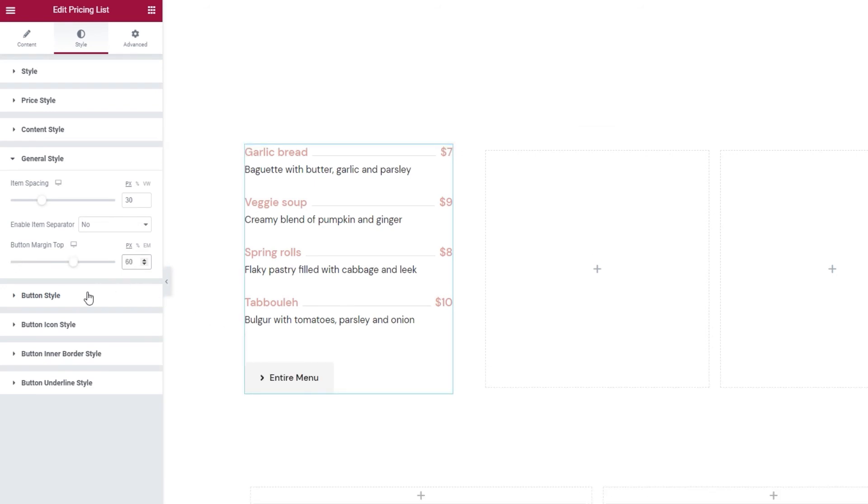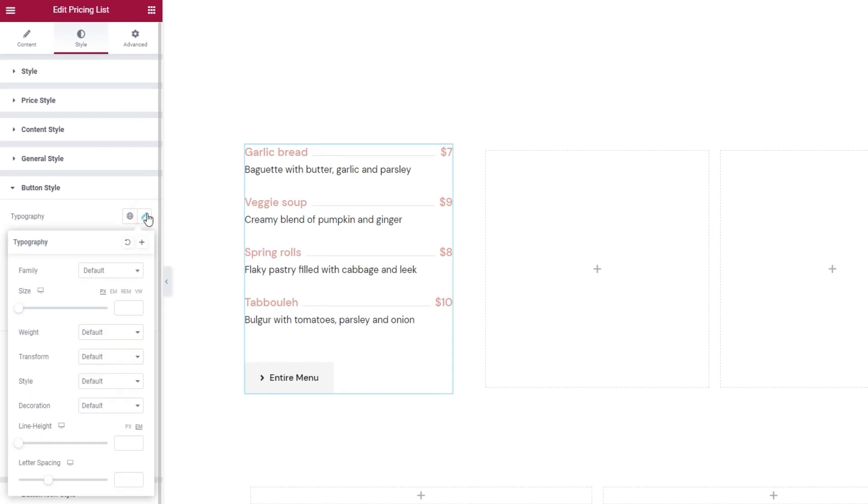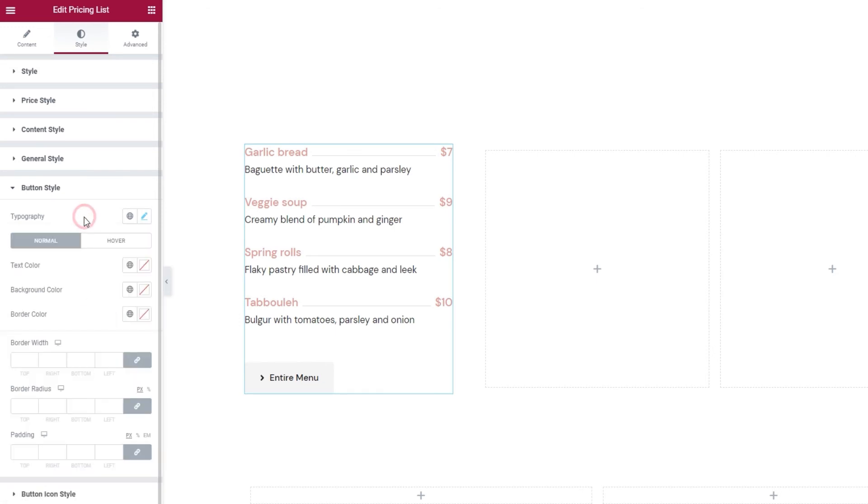Then we have the button style settings. Some of these options should be familiar by now. For example, the typography. I'll quickly change the font size. 16 pixels ought to do it. Alright. And I'll change the weight to 500, so it's a bit thicker than normal.